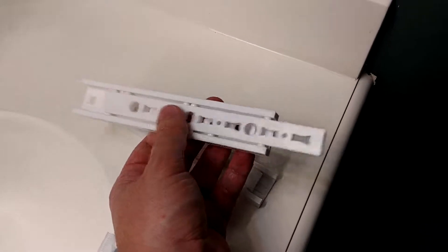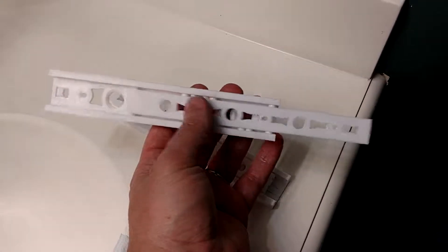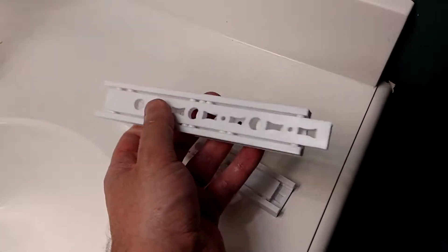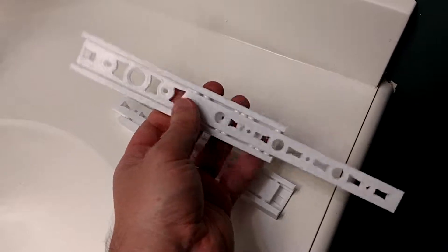Check out these drawer sliders that I printed. They're super impressive.